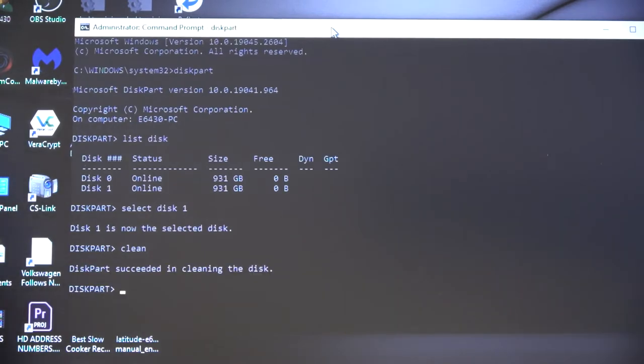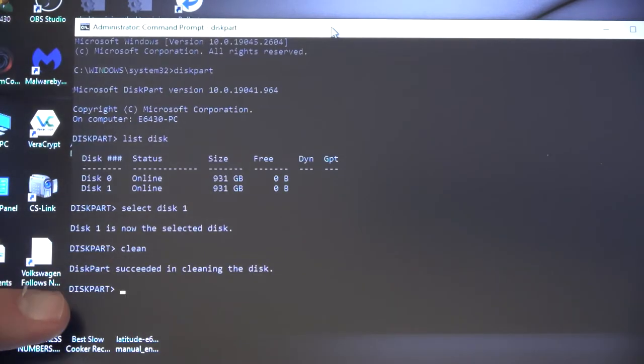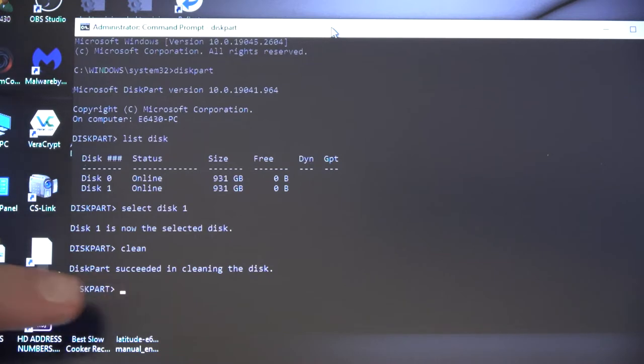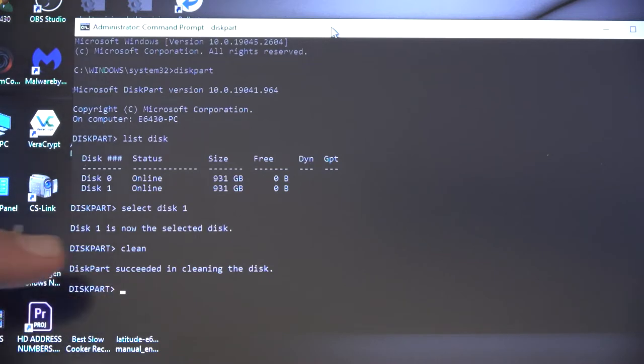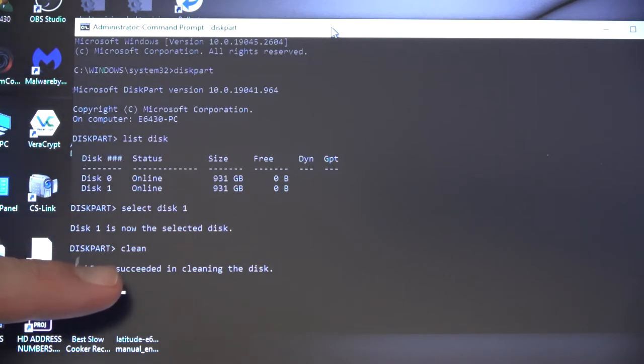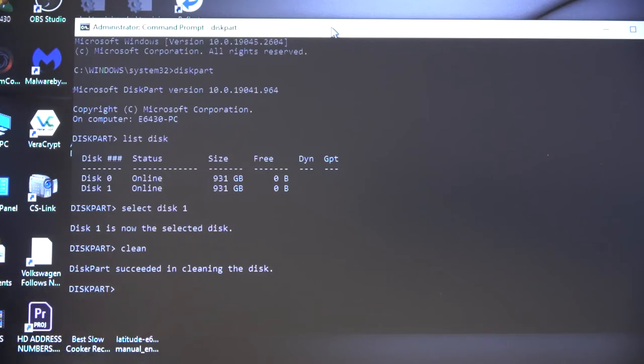After a few seconds or minutes, you should get a diskpart prompt. And above that, it tells you that it succeeded in cleaning the disk.